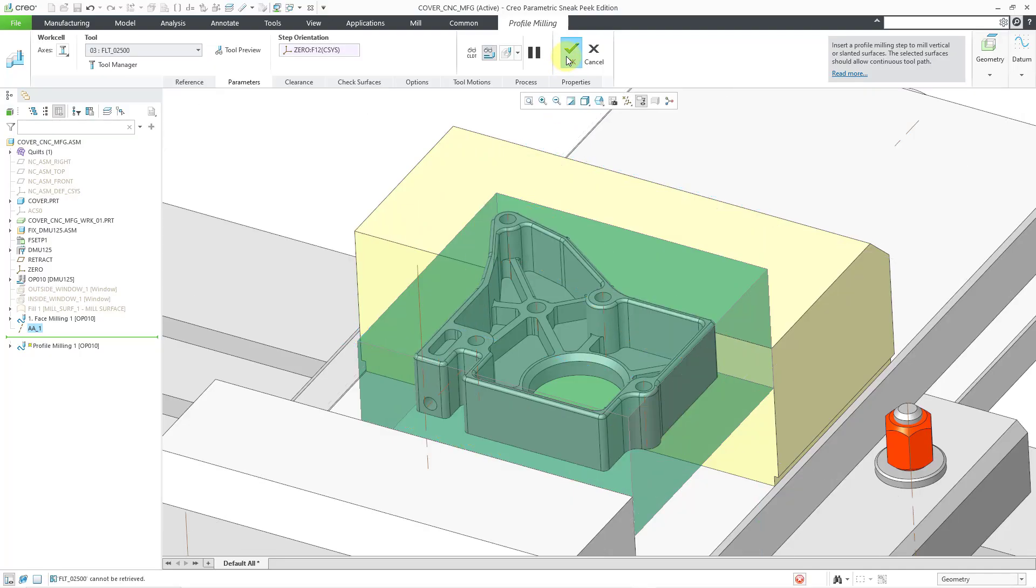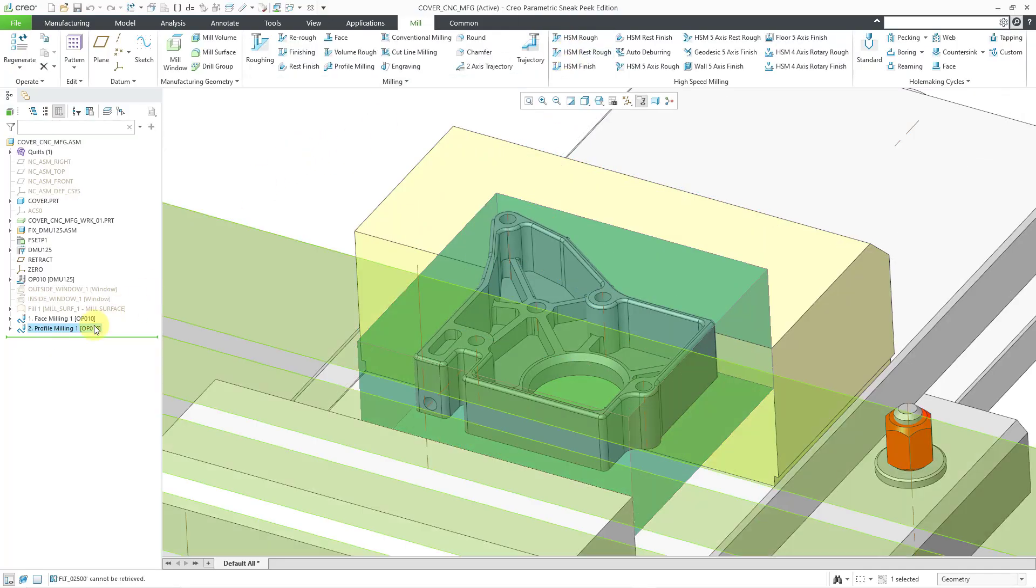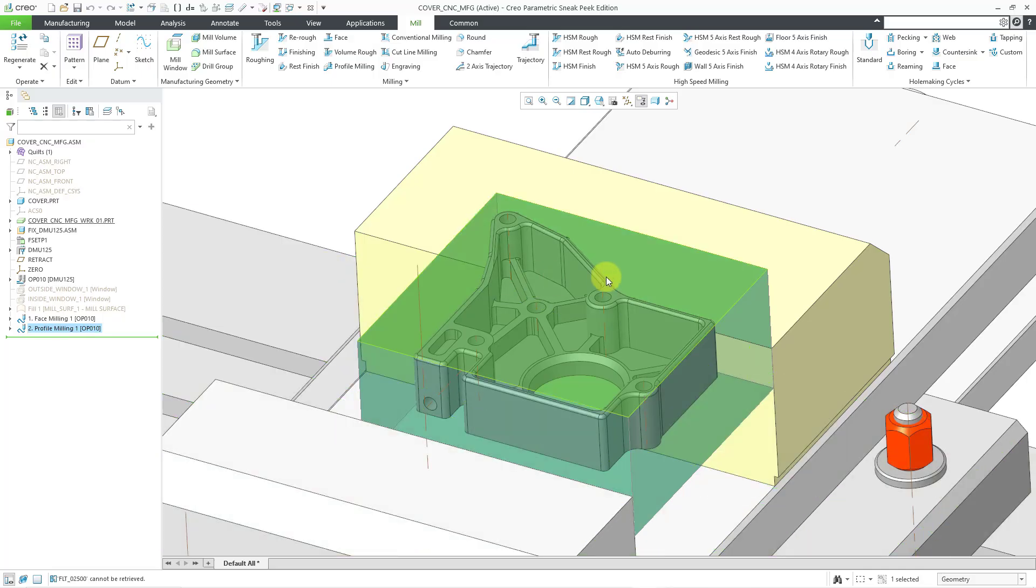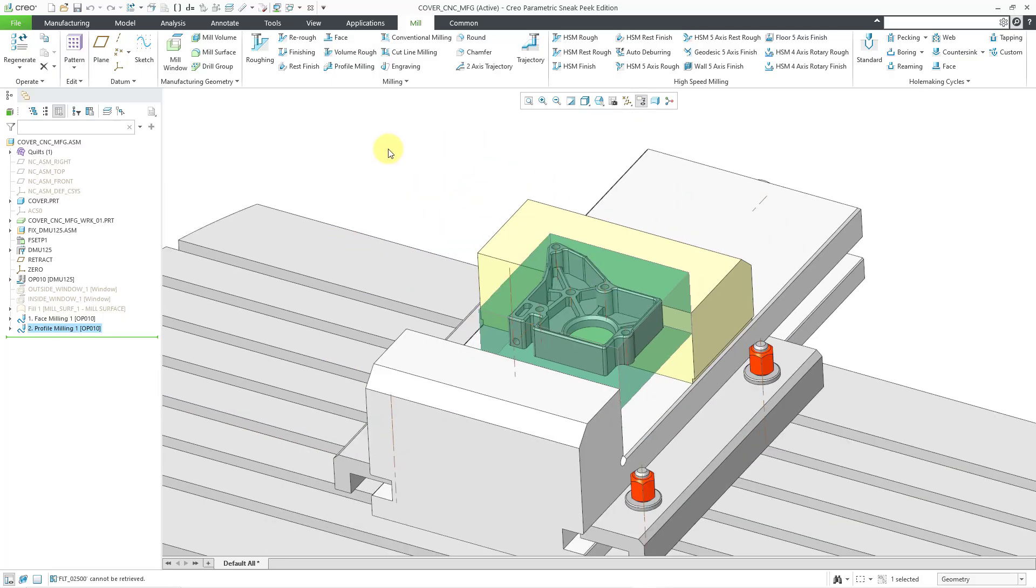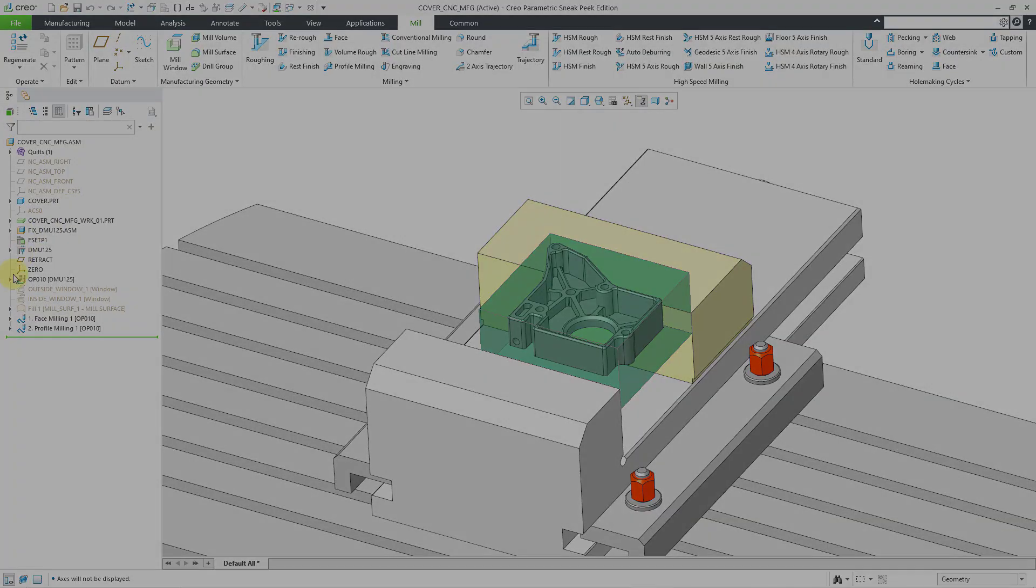Let me zoom out a little bit. And I am going to turn off my axis display.